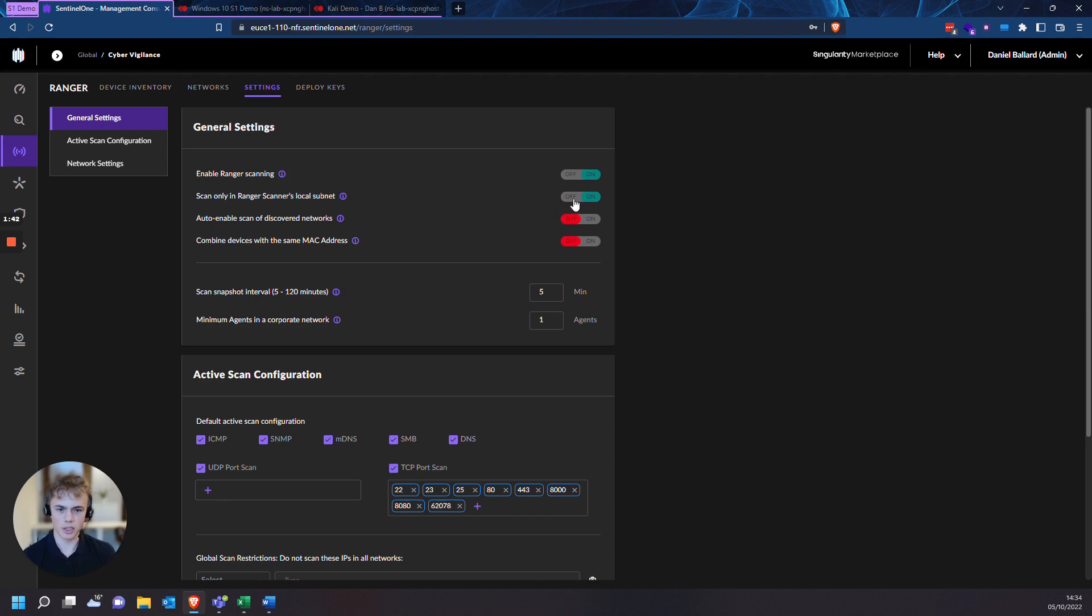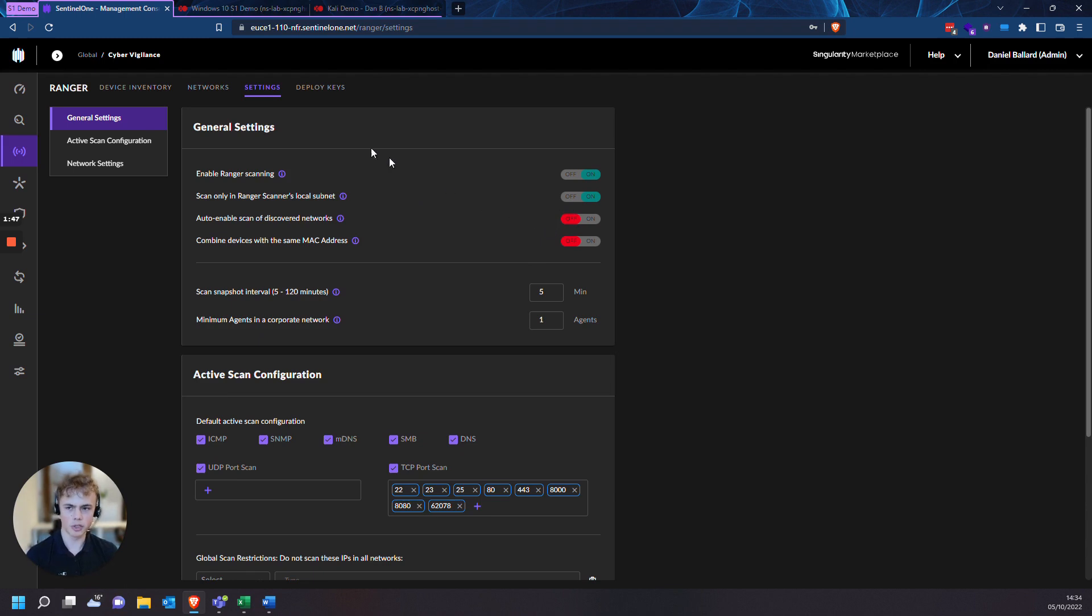If you were to leave this off, you could be scanning devices which aren't in your local subnet, which could mean you are scanning devices that you're not legally allowed to scan. So I'd recommend keeping these on.